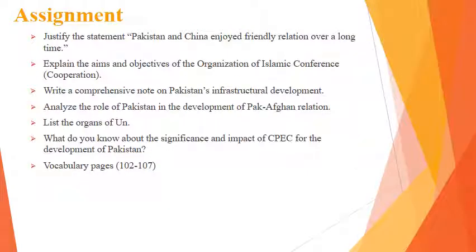As part of the assignment, the questions include: justify the statement that Pakistan and China enjoyed friendly relations over a long period of time; the aims and objectives of OIC; a note on Pakistan's infrastructural development; the role of Pakistan in the development of Pak-Afghan relations; the organs of the United Nations; the significance and impact of CPEC for the development of Pakistan; plus vocabulary from pages 102 to 107. I reiterate: you still have time to submit your assignments. Wish you best of luck. Thank you.